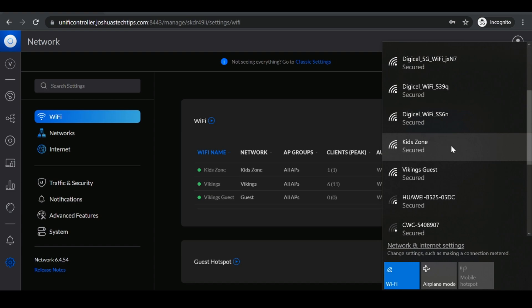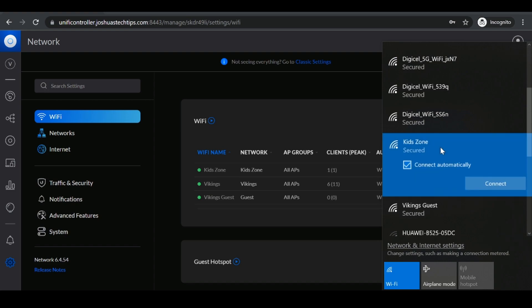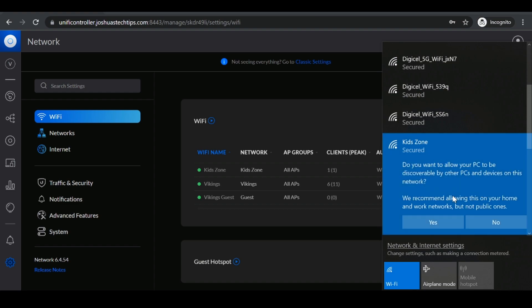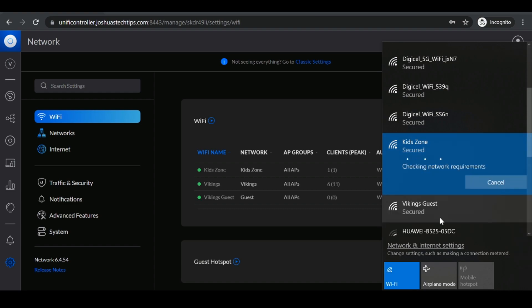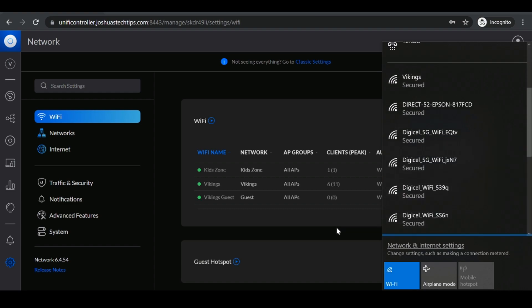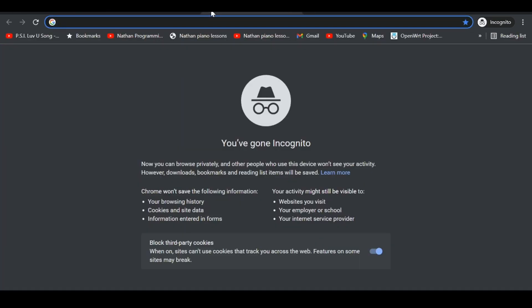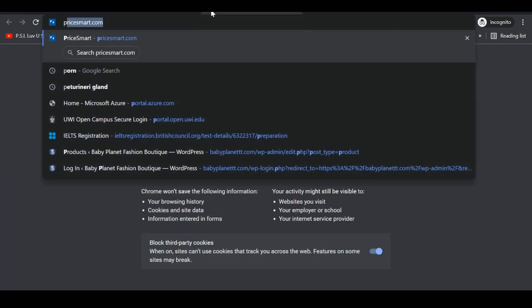Here we could see the KidZone wifi network is now up. I'm going to select connect and enter my password, click next, select yes. We're connected to the KidZone network.